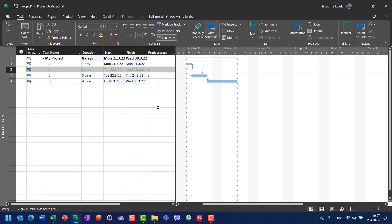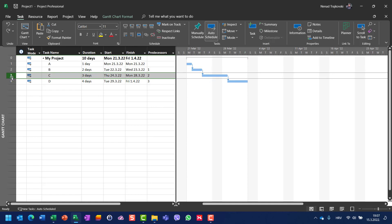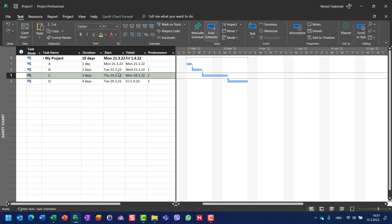Let me do the same thing with task C. If task B was supposed to start on 22nd of March and I make task C inactive, then task D will start immediately when task C was supposed to start. Task D was supposed to start at 29th of March and task C at 24th of March — when I make task C inactive, task D will start when task C was supposed to start.